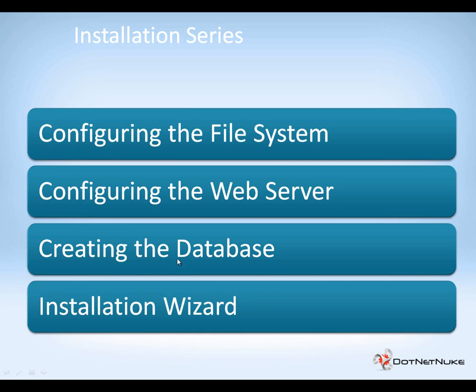In the next video in the series, we're going to show you how we will connect .NET Nuke to that database and go through the process of completing the installation for .NET Nuke 7. You can click on any of the links here in the video to access the previous videos or the next video in the series.